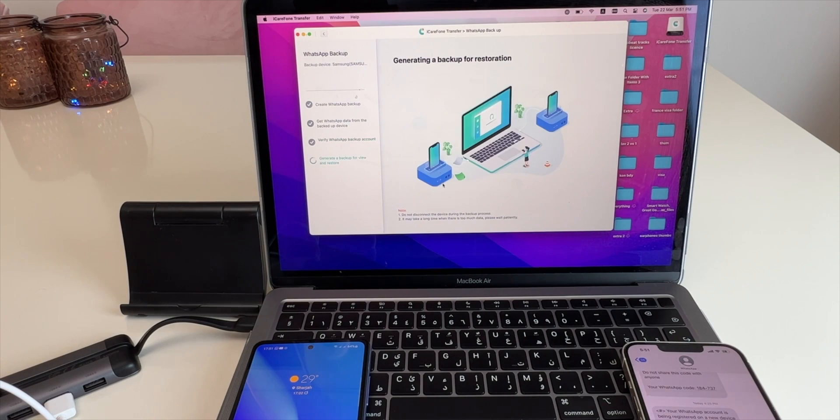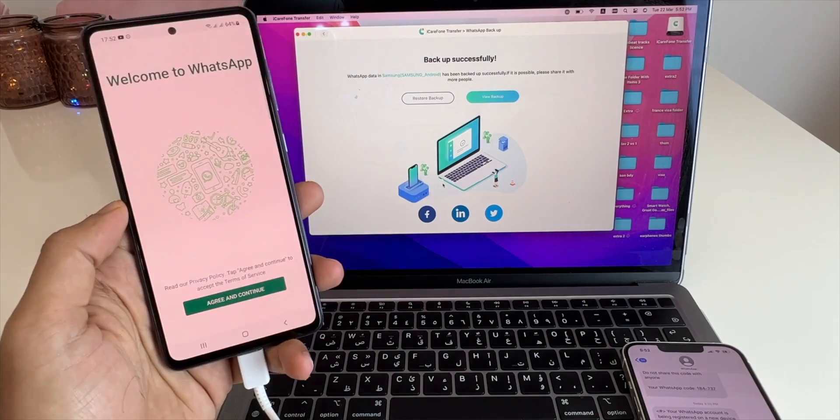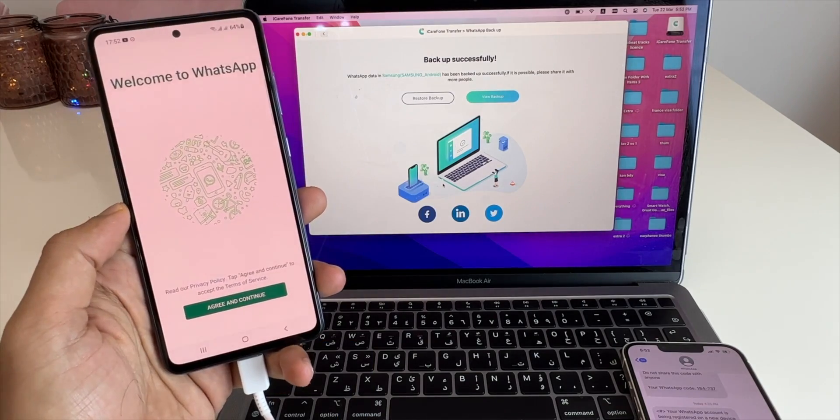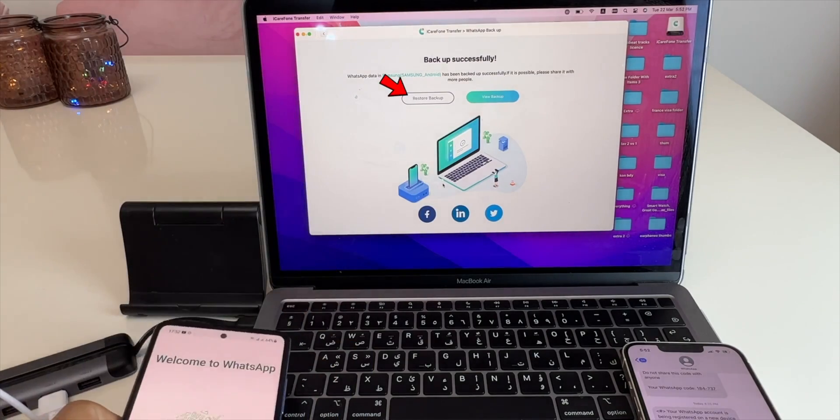Here it will generate the backup for restoring. So once it's successfully done, you will be logged out of your Android smartphone. Now click on restore backup.